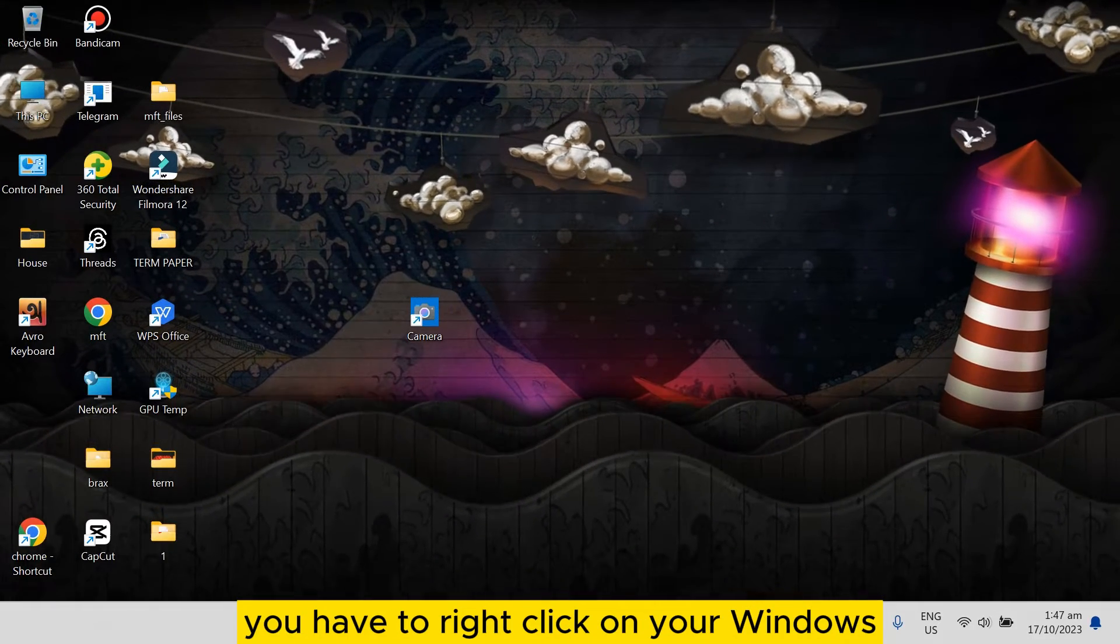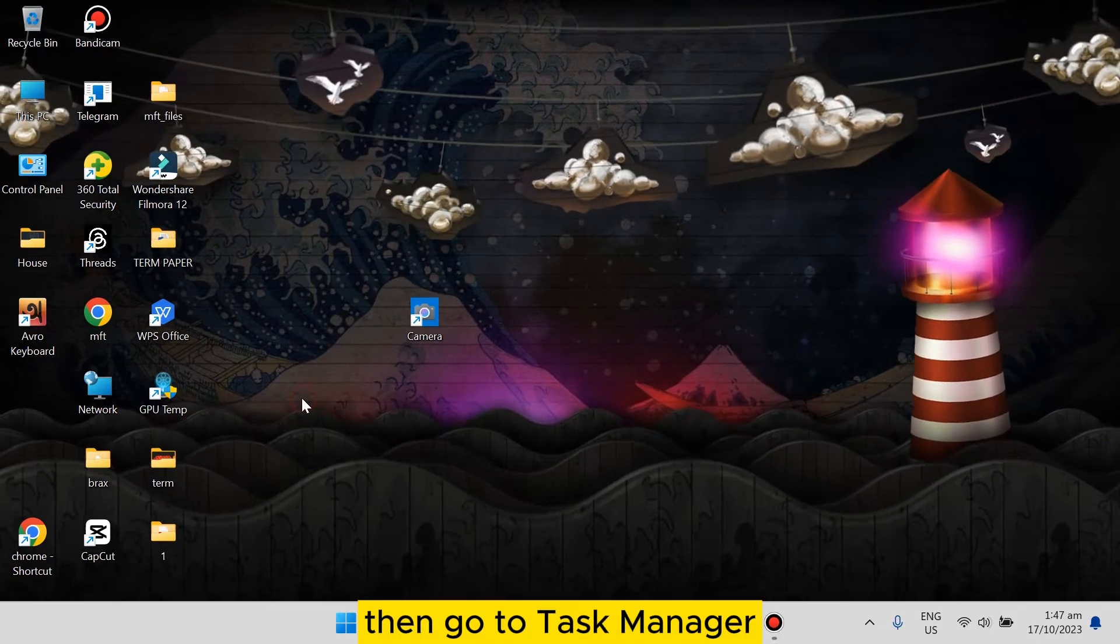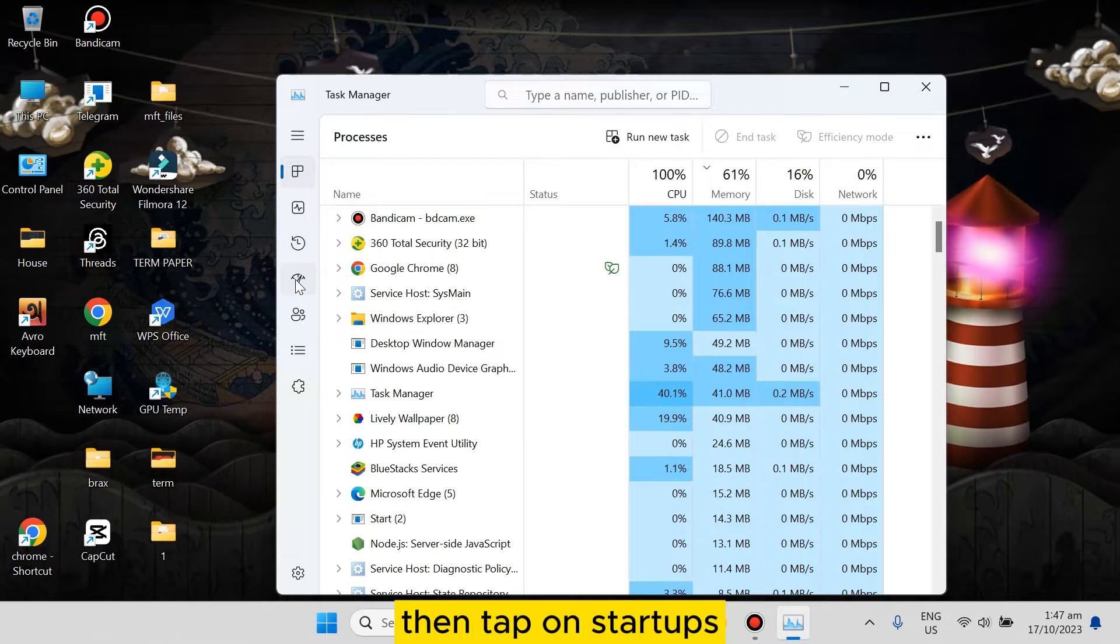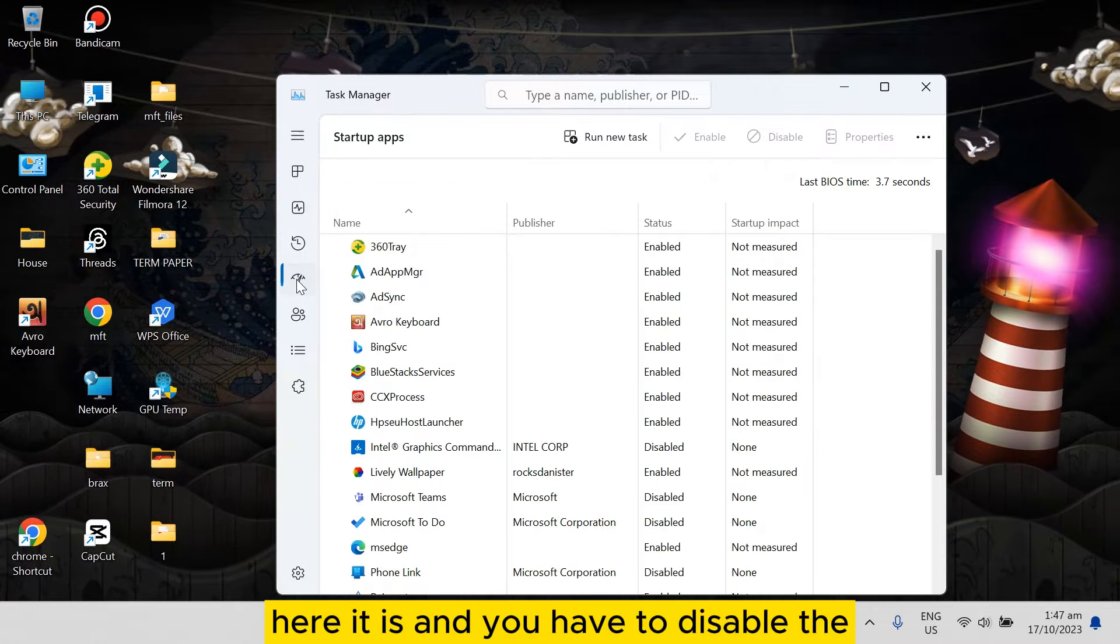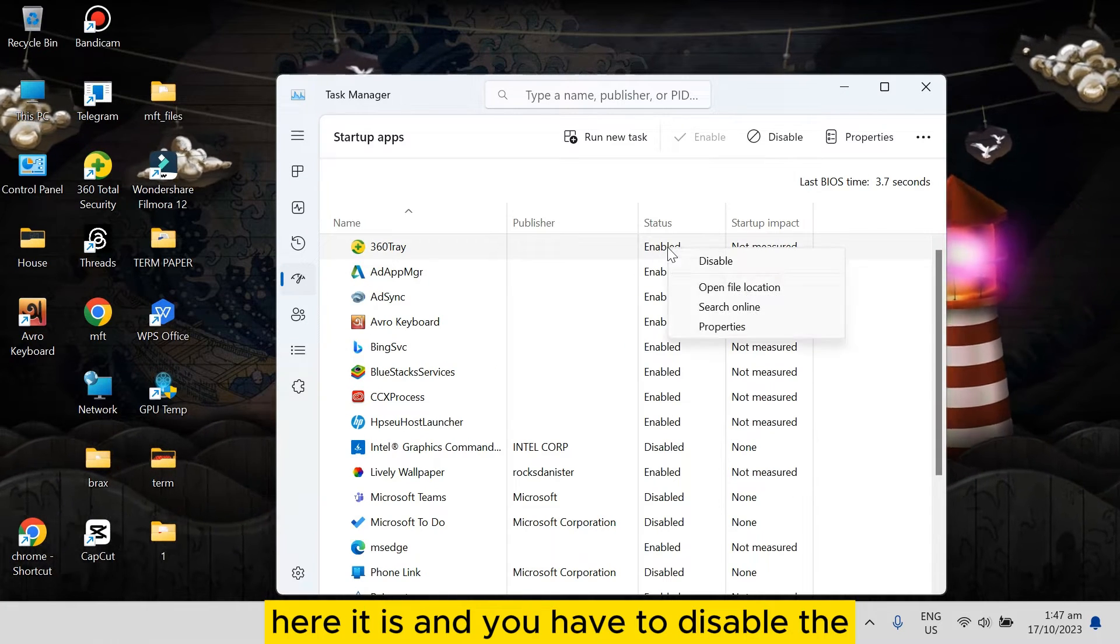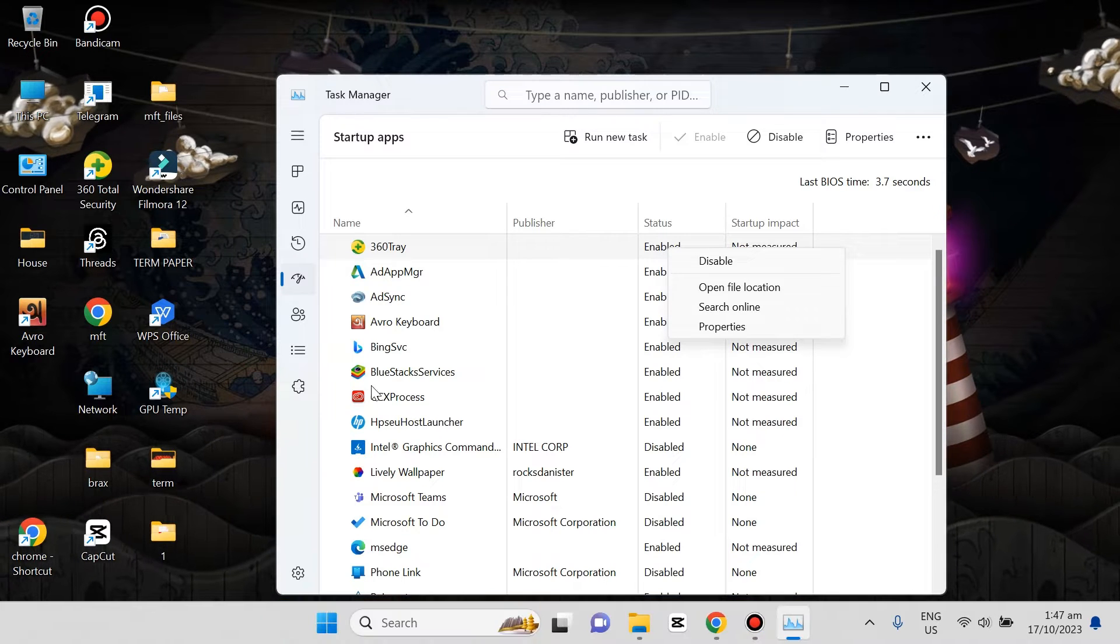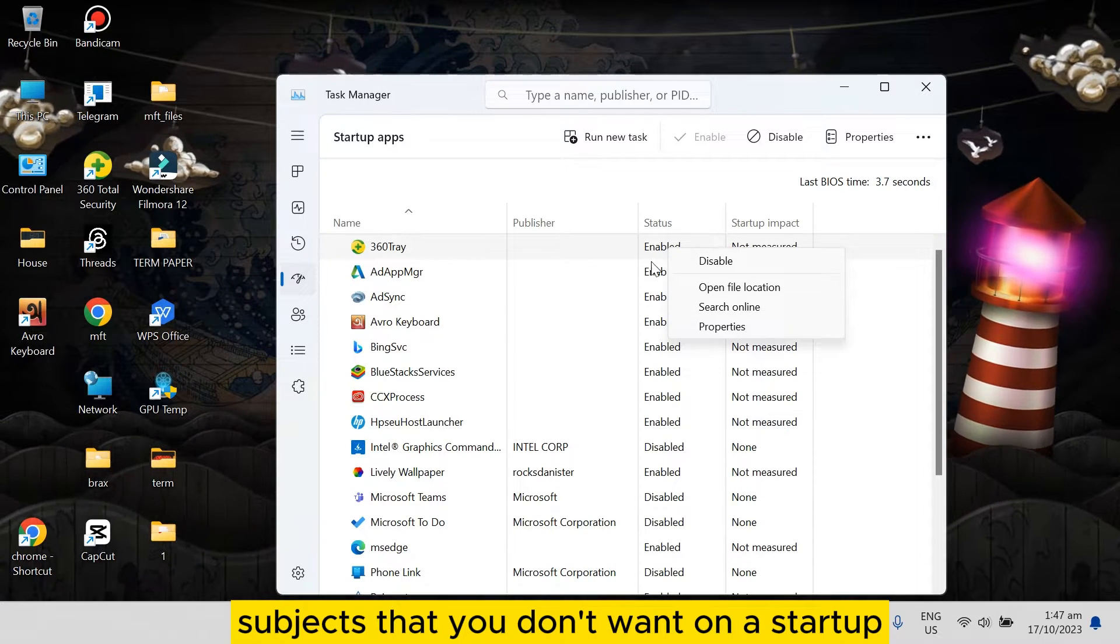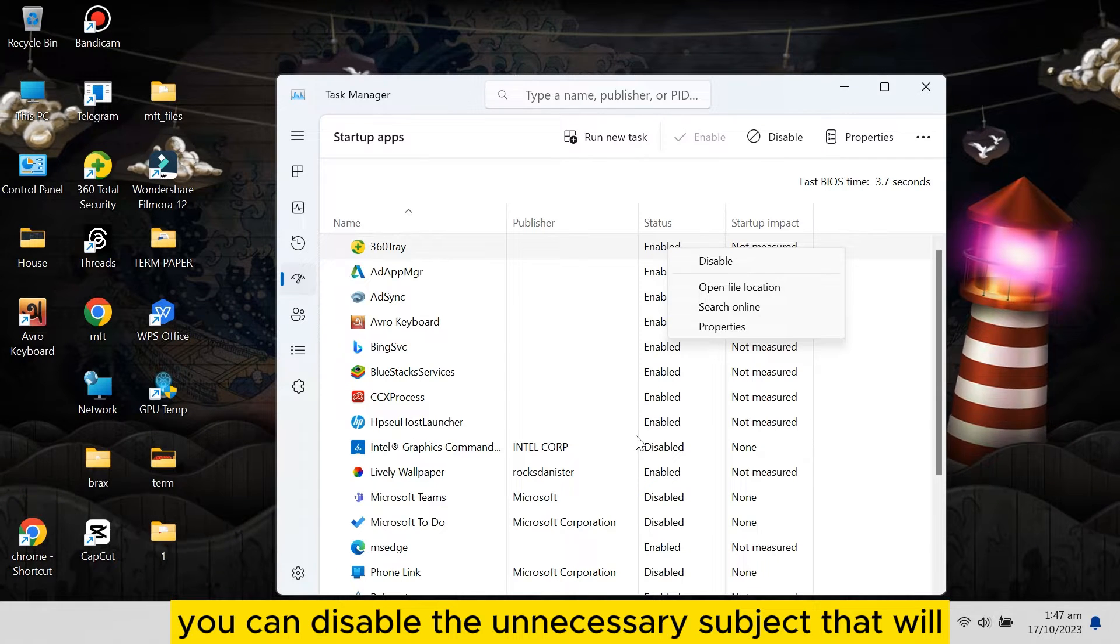The first thing you need to do is right-click on your Windows button, then go to Task Manager, then tap on Startups. Here it is. You have to disable the software that you don't want on startup. You can disable the unnecessary software that will reduce your data usage.